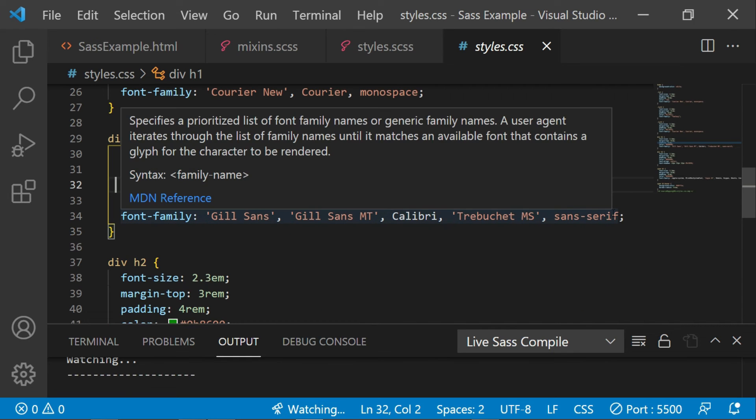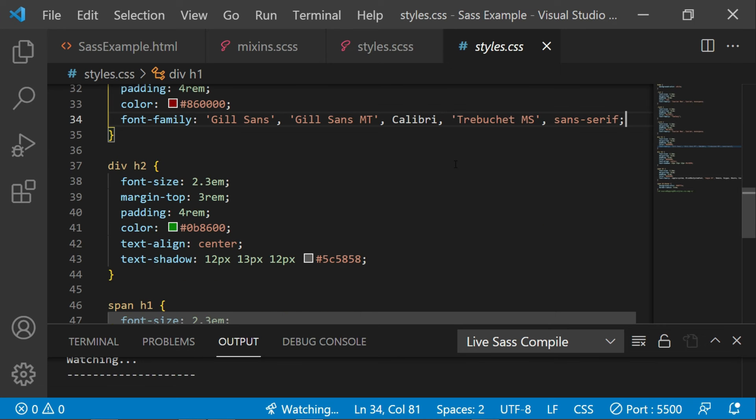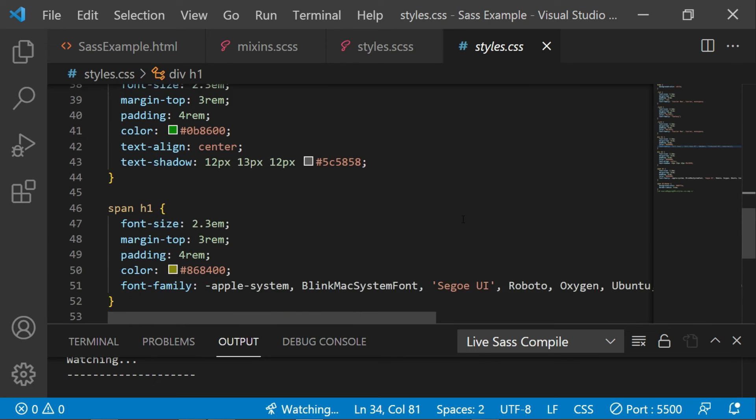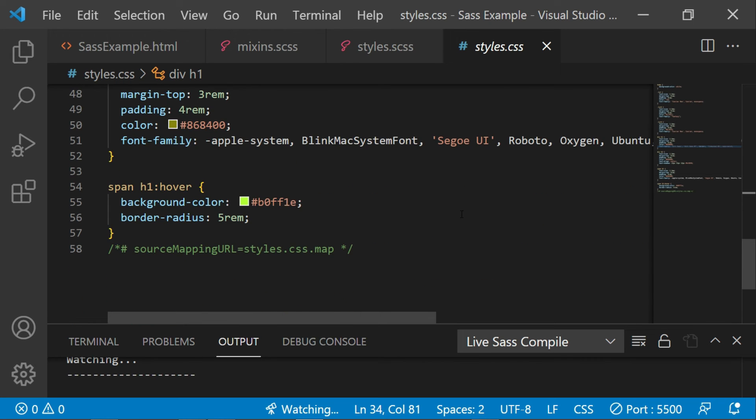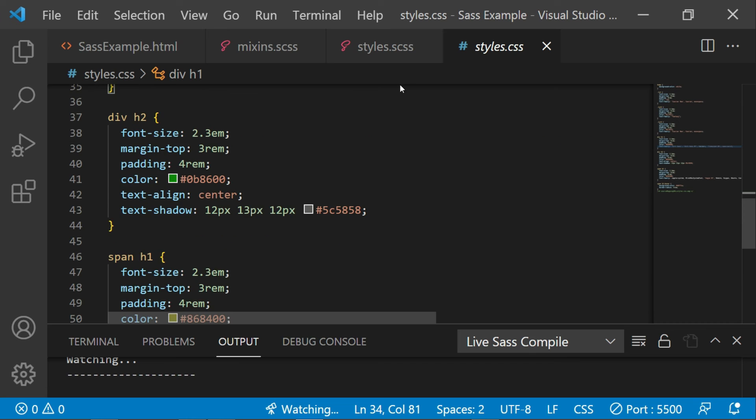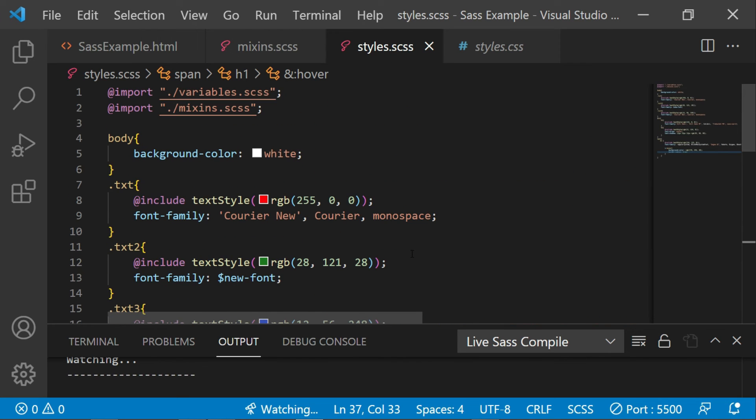The syntax, the programming approach, is just like any other front-end programming languages which we use. Now let's see the inheritance with Sass. Let me add a few stylings to this text.